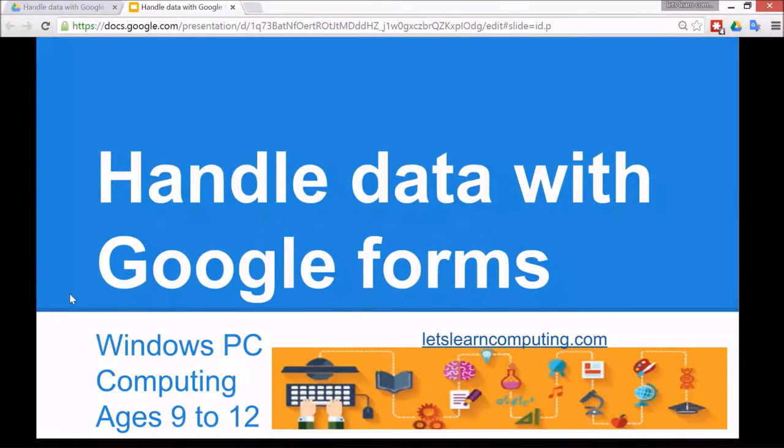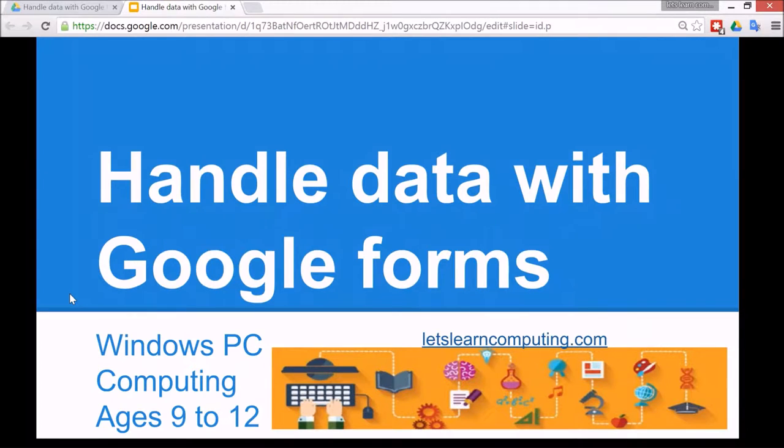Hello and welcome to Let's Learn Computing. I'm Todd Colwell. Today's tutorial is to handle data with Google Forms.